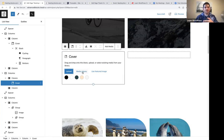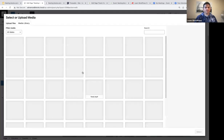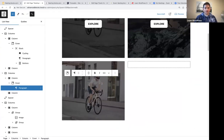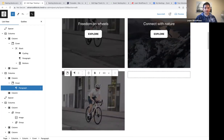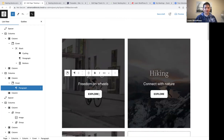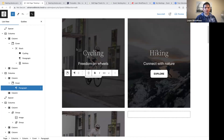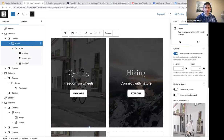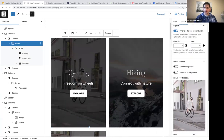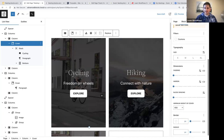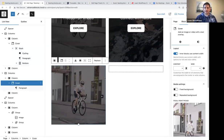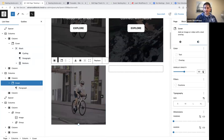We are going to add an image to our cover block. Remember, a cover block allows you to display text over an image or a video. I've selected the image I want — it's called cycling. Let me look at the first example to check the settings — you'll notice there's an overlay opacity of 70, so that's the first thing we want to do.